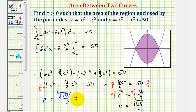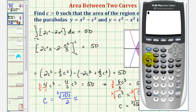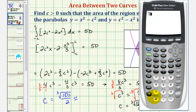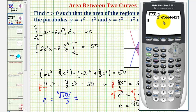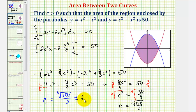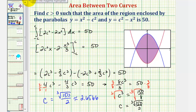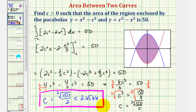Let's also get a decimal approximation. We can press math, option four, then 150, right arrow, divided by two, and enter. So c is approximately 2.6566. Just keep in mind, unless the homework says to round, we should enter the exact value of the cube root of 150 divided by two. I hope you found this helpful.